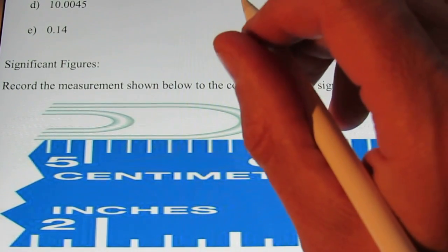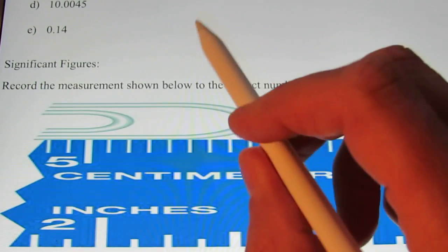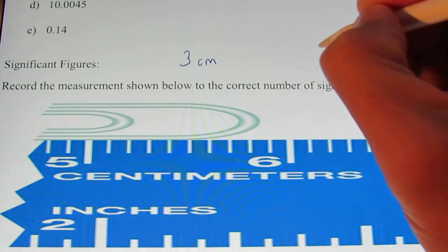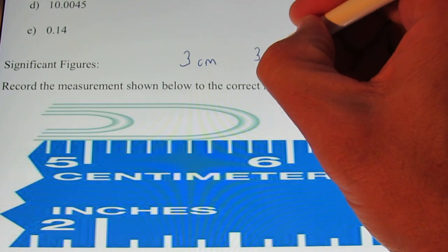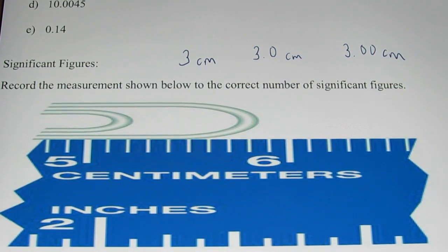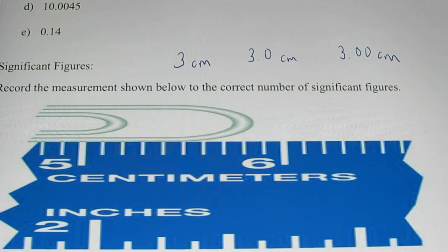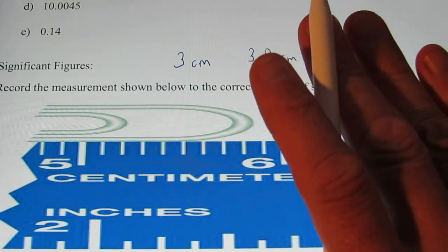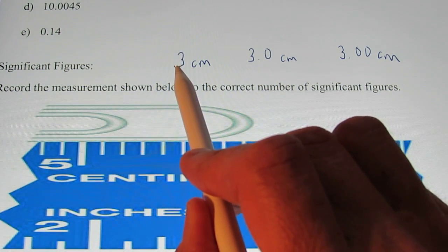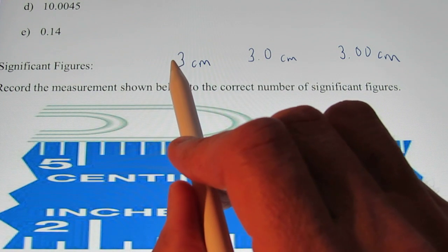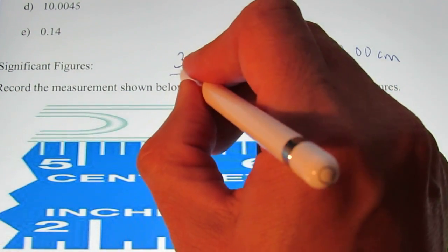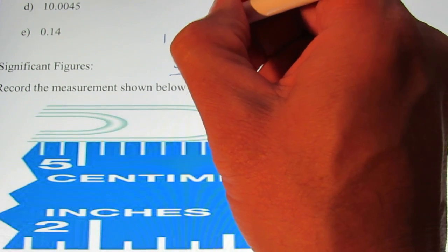Let me introduce it by writing down three measurements and telling you how different they are from one another, however you might think that they're the same. For instance, let's say something had a length of three centimeters, then I measured it a second time and got 3.0 centimeters, and the third time 3.00 centimeters. Some might think those three measurements are the exact same. In reality, to a scientist, they are not. This measurement here has what we call one significant figure — we know the length to one digit. Three centimeters could be 2.8, 2.9, 3.1, 3.2 centimeters. We're not sure. So we say this measurement has one significant figure.